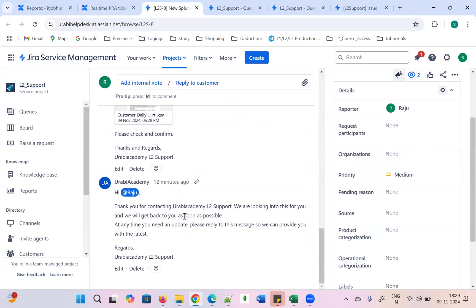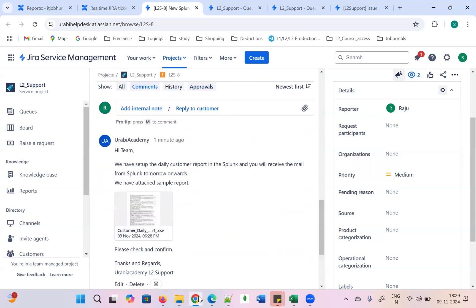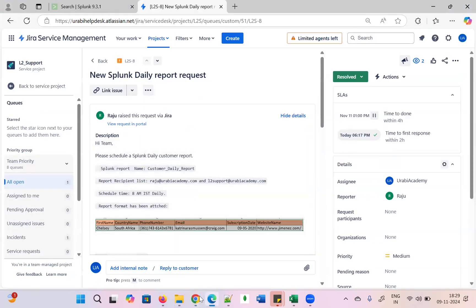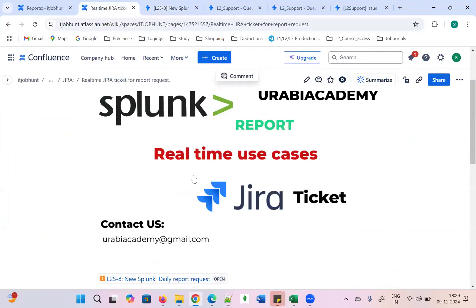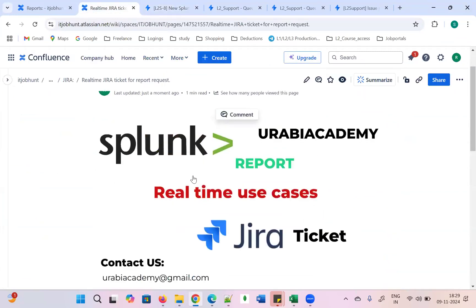This is how we need to resolve the ticket in real time. Thanks for watching this video. If you have any issues regarding L2 production support, please comment on this video. Please like, subscribe, and share this video with your friends to learn real-time use cases of Jira as well as Splunk. Thank you very much.